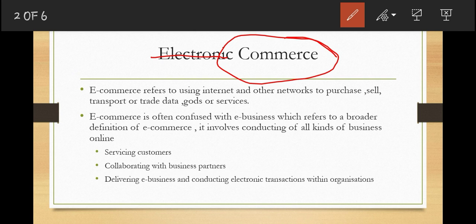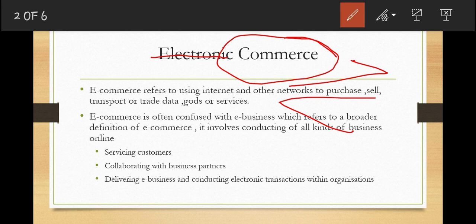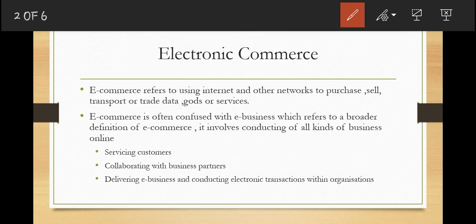Commerce means exchange: exchange of goods, exchange of services, or something of value between businesses or entities. The idea of commerce has expanded to include electronic commerce in the 21st century.